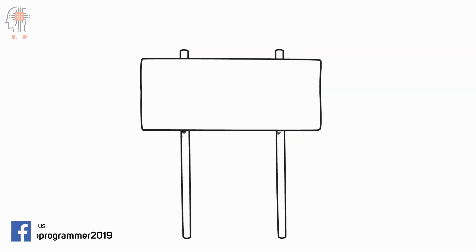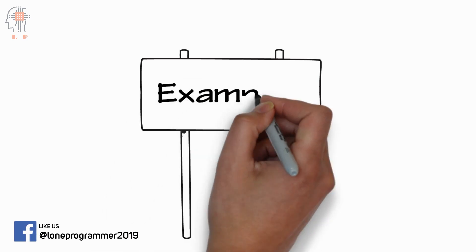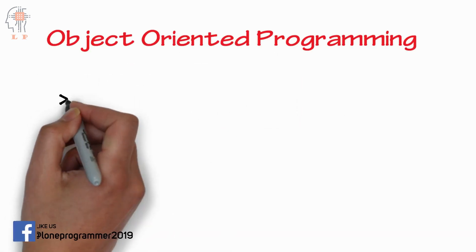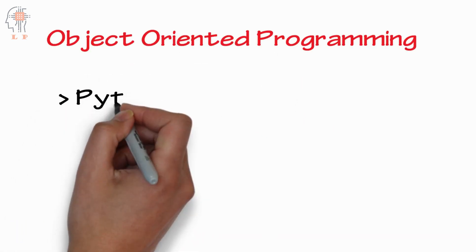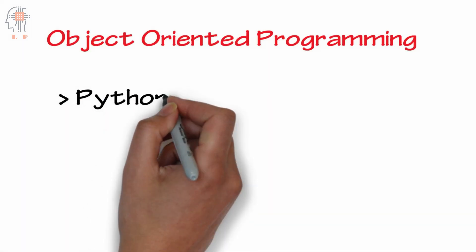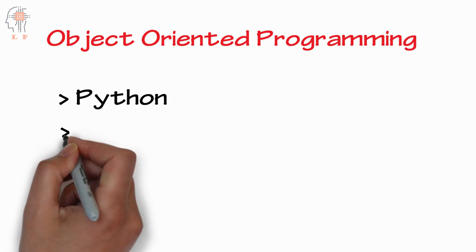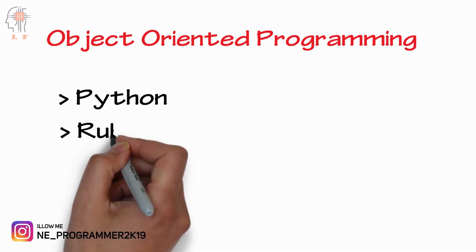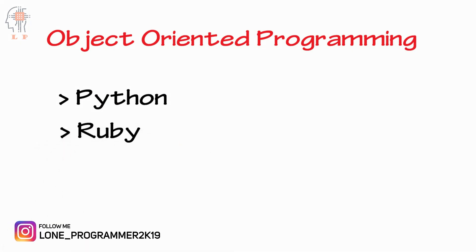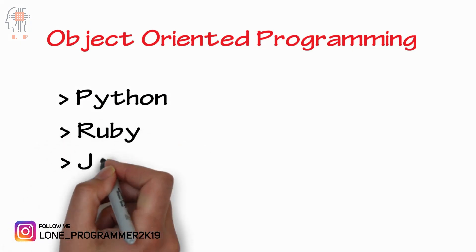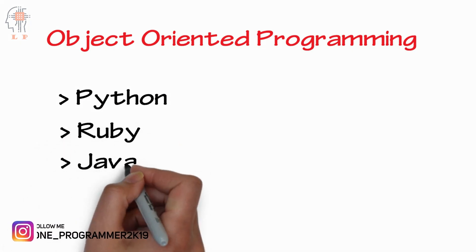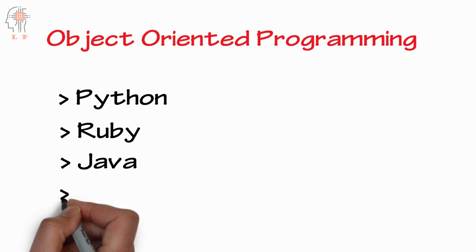Now it's time to see some examples. Python, Ruby, Java, C++, C Sharp, Emerald etc. are some of the examples of object-oriented programming languages.